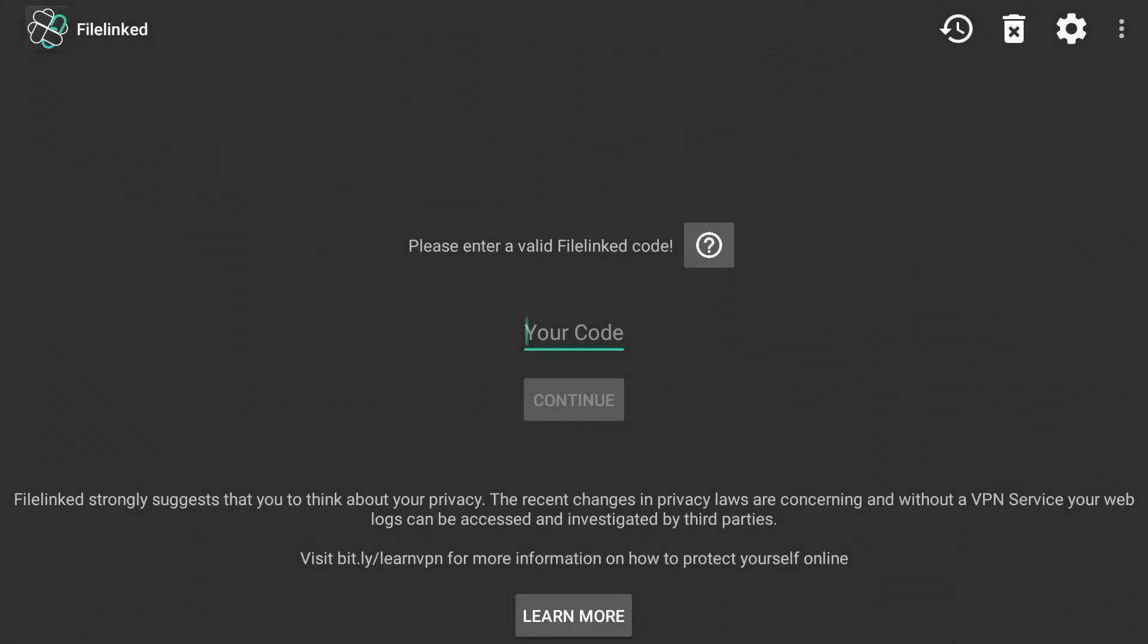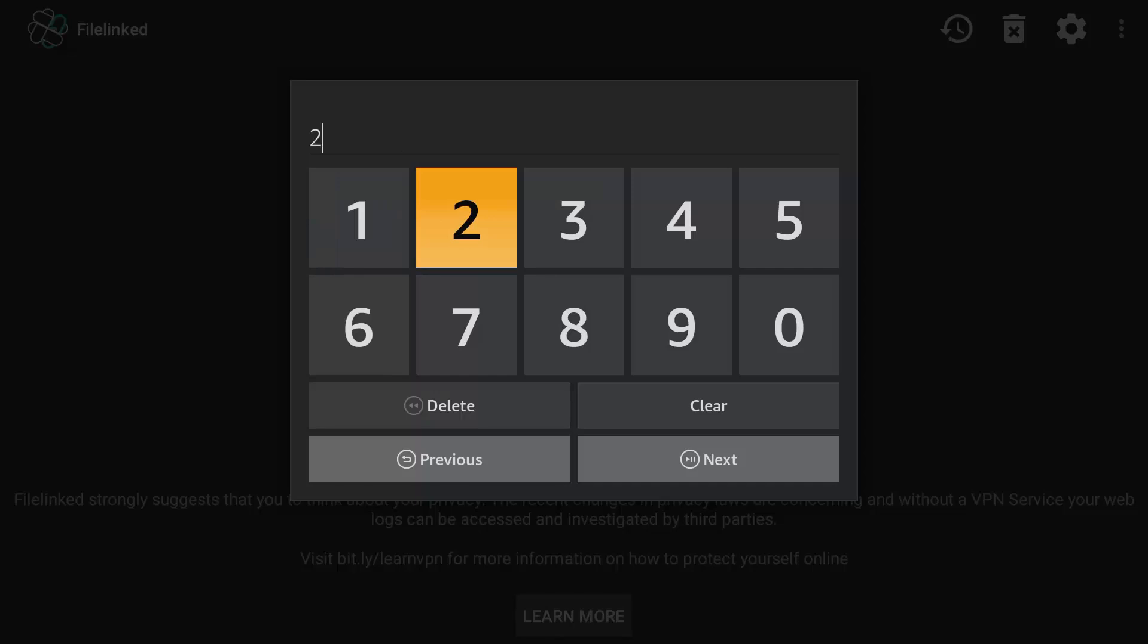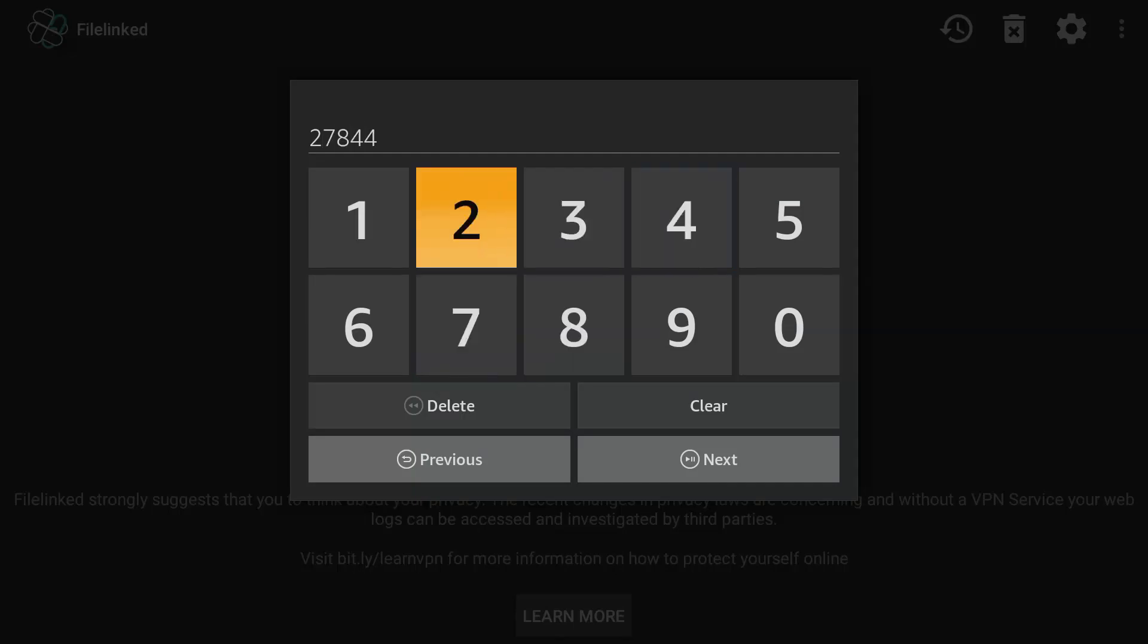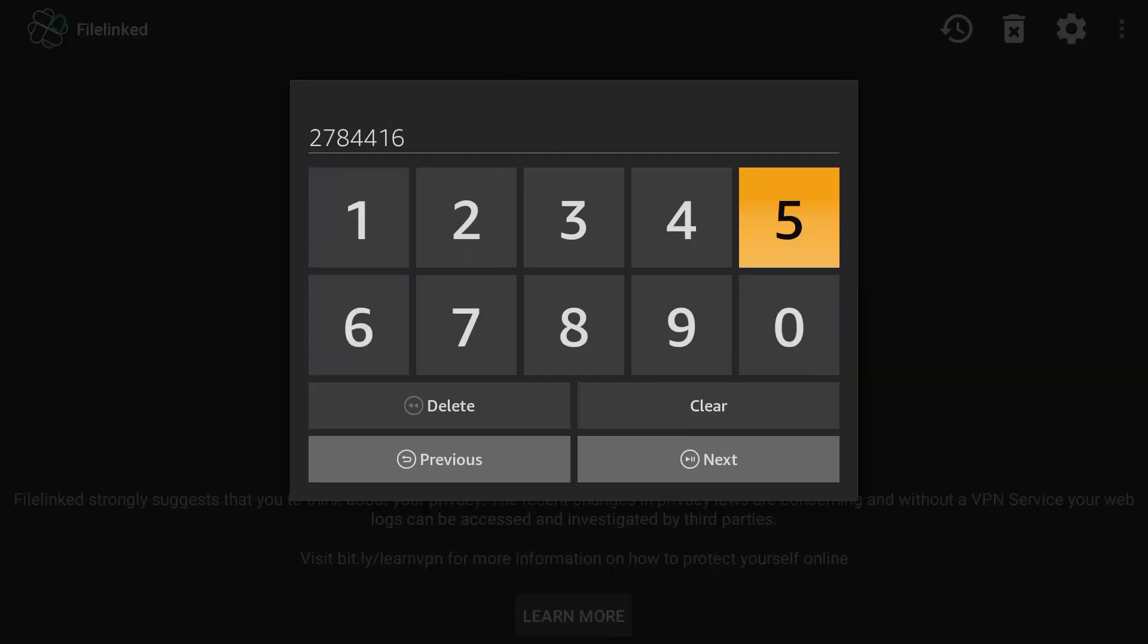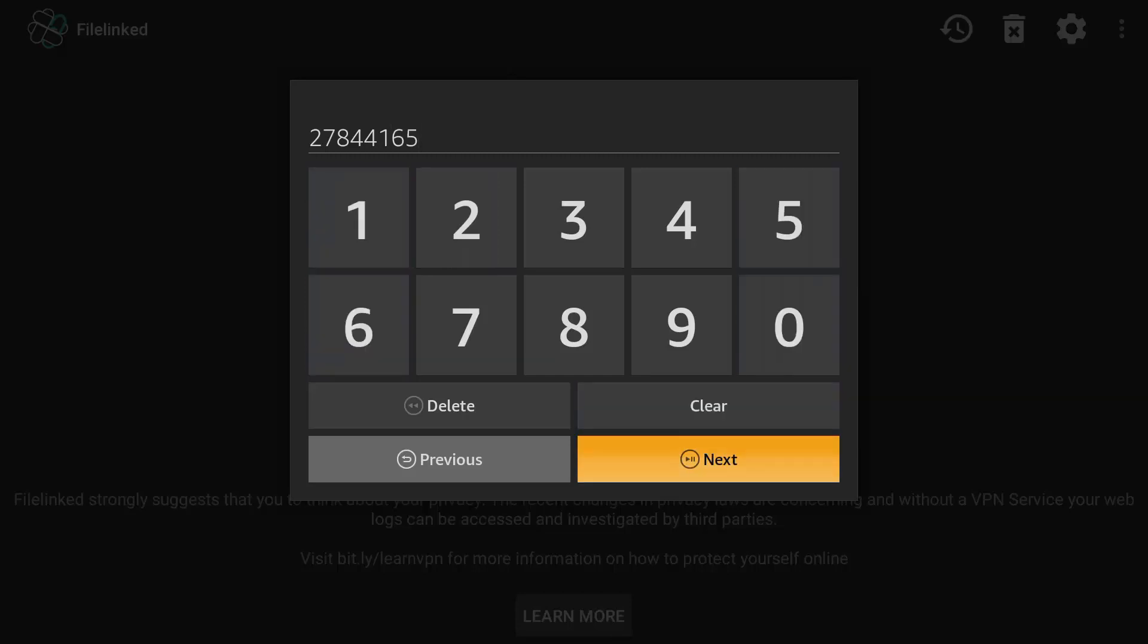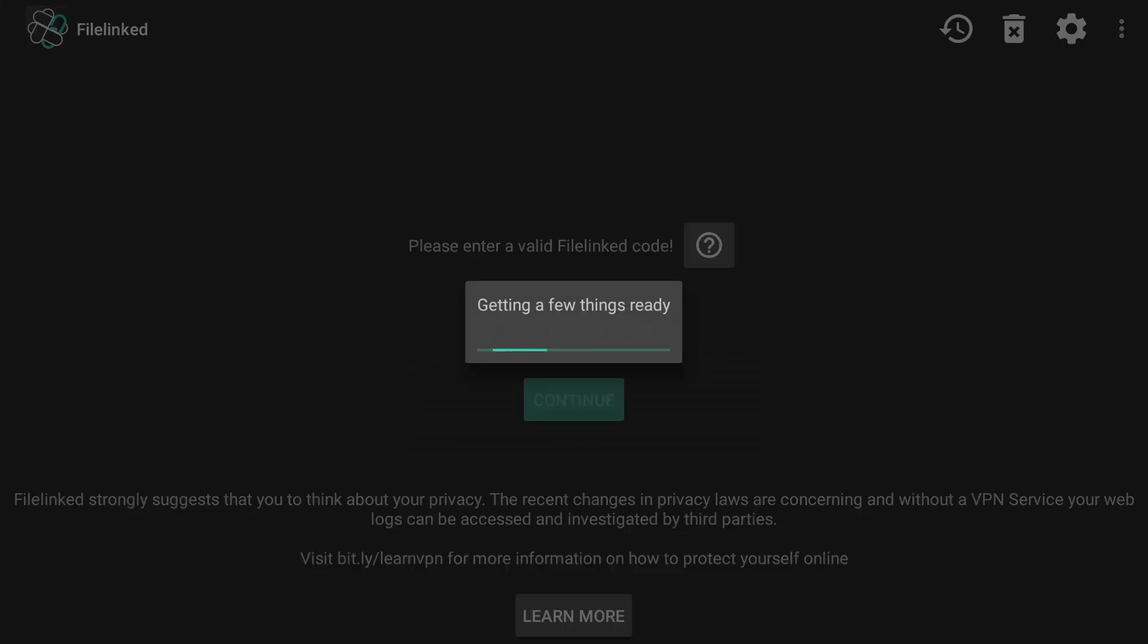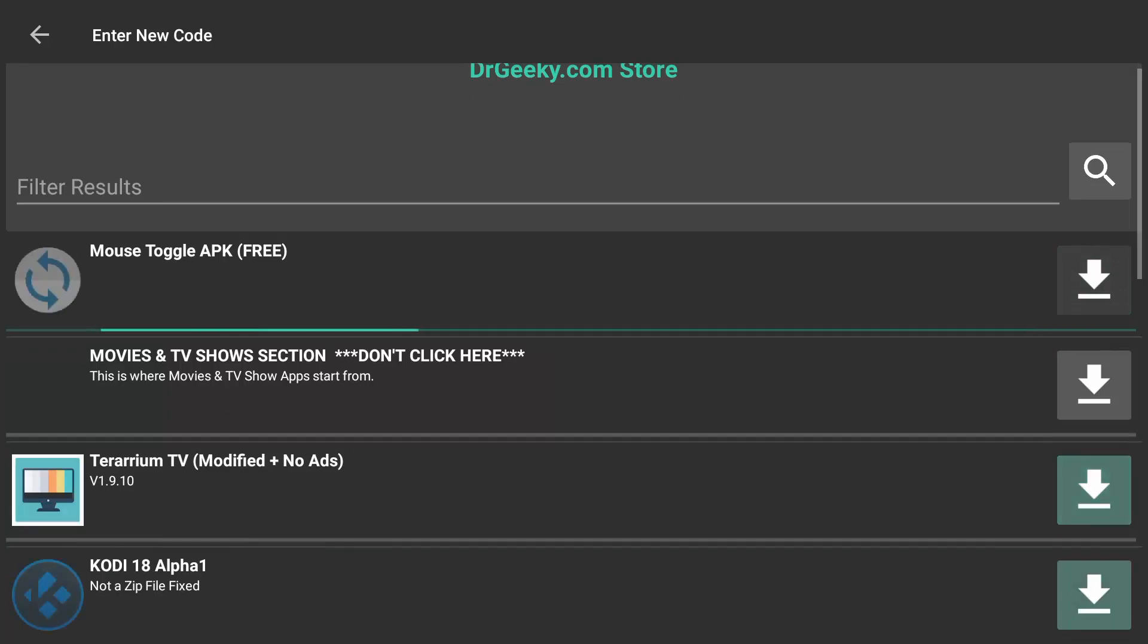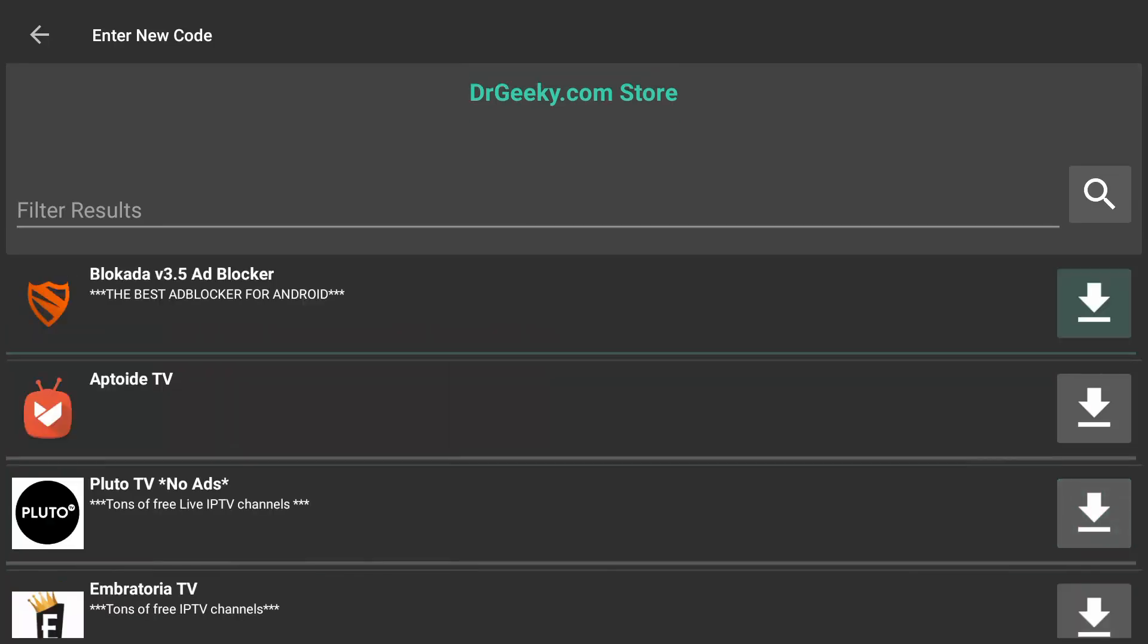Enter this code here. And press Continue. You will see a list of apps. Select Blokada. Download it.